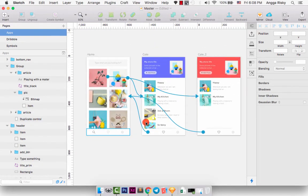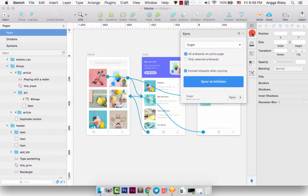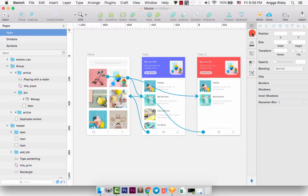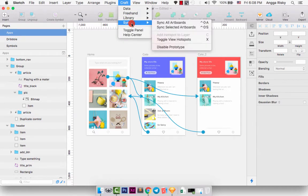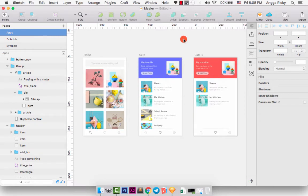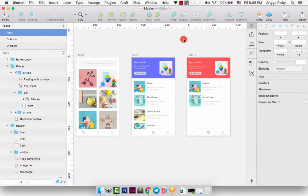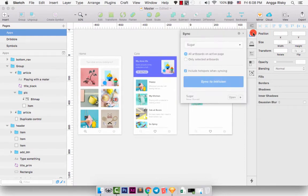Okay. We are ready to create the prototype here, but the question is, how we can see this prototype works? Okay. Just go to here. We can go to craft plugin, sync, and toggle view hotspots. Or you can press X on your keyboard.